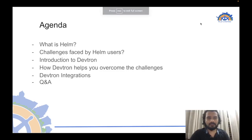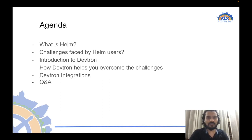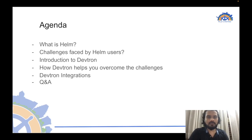Here's the agenda for today's talk. First, I'll be talking about what Helm is and some challenges faced by Helm users. Then I'll introduce you to DevTron and how DevTron helps you overcome those challenges. Next, I'll also be talking about some other DevTron integrations, which will be followed by Q&A.